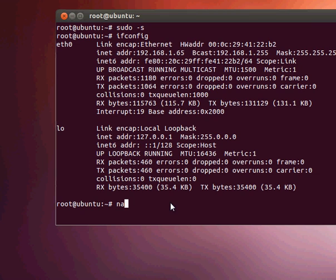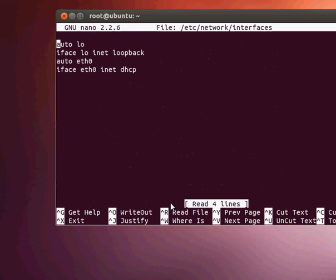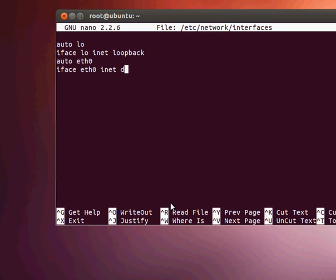You go nano /etc/network/interfaces. Now we're going to change that DHCP to static. You go iface eth0 inet static, then tab, and we go address 192.168.1.1.